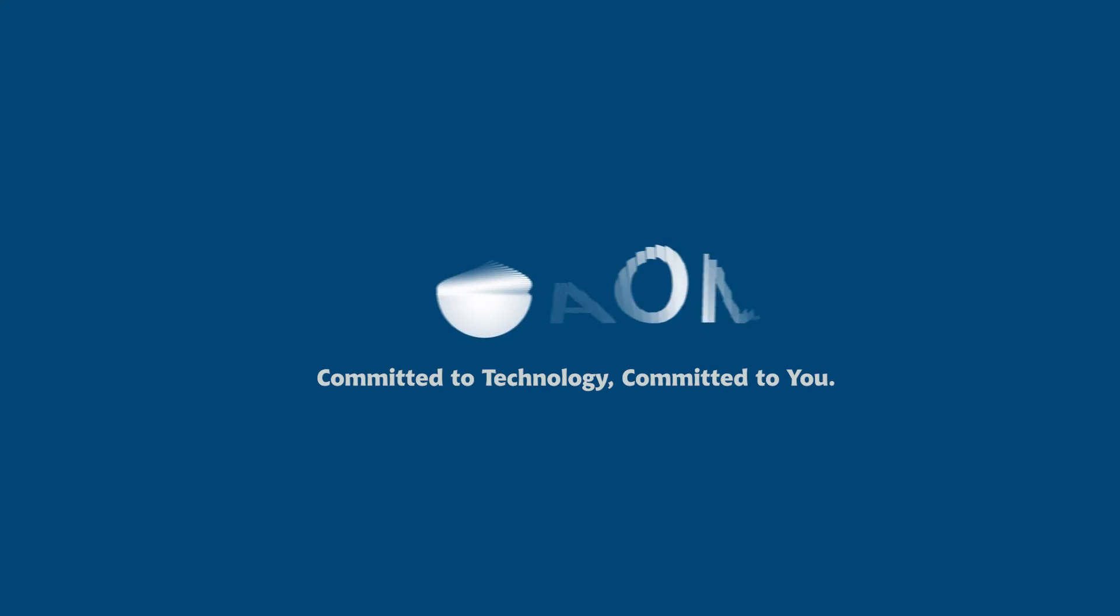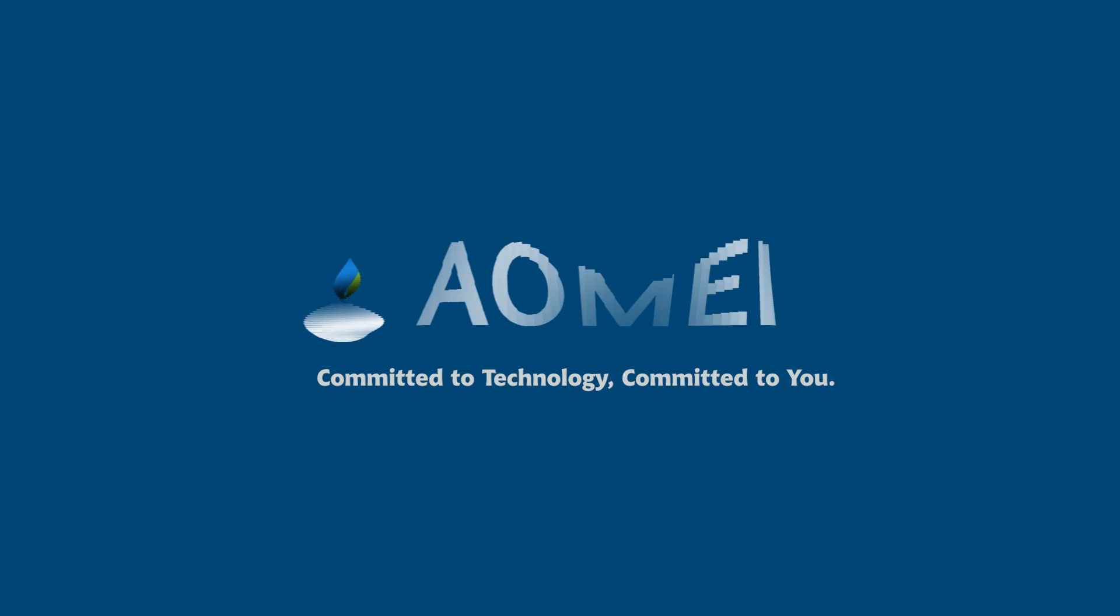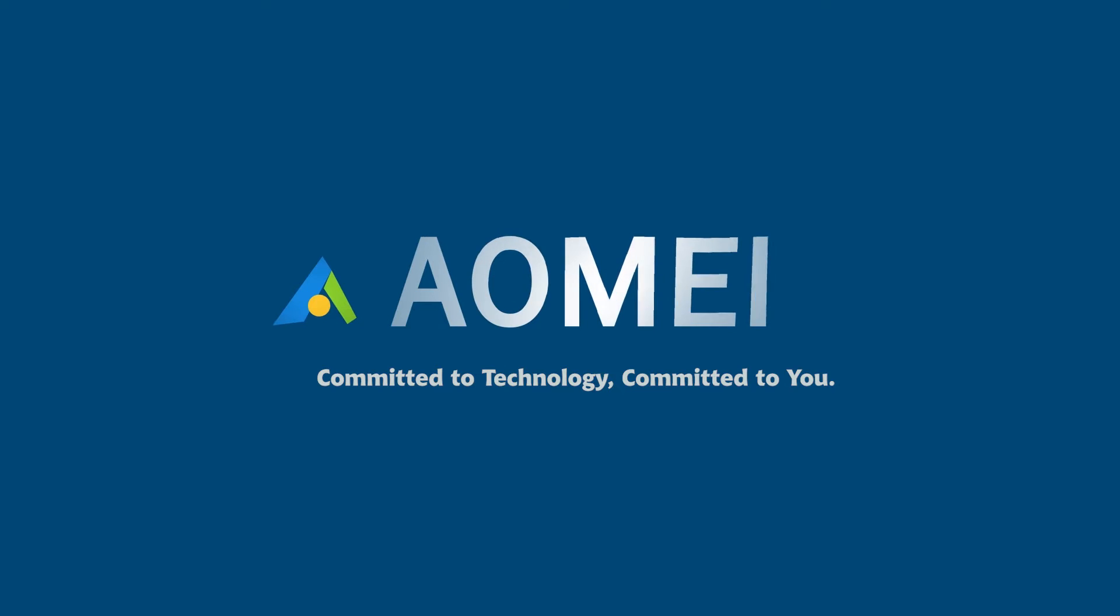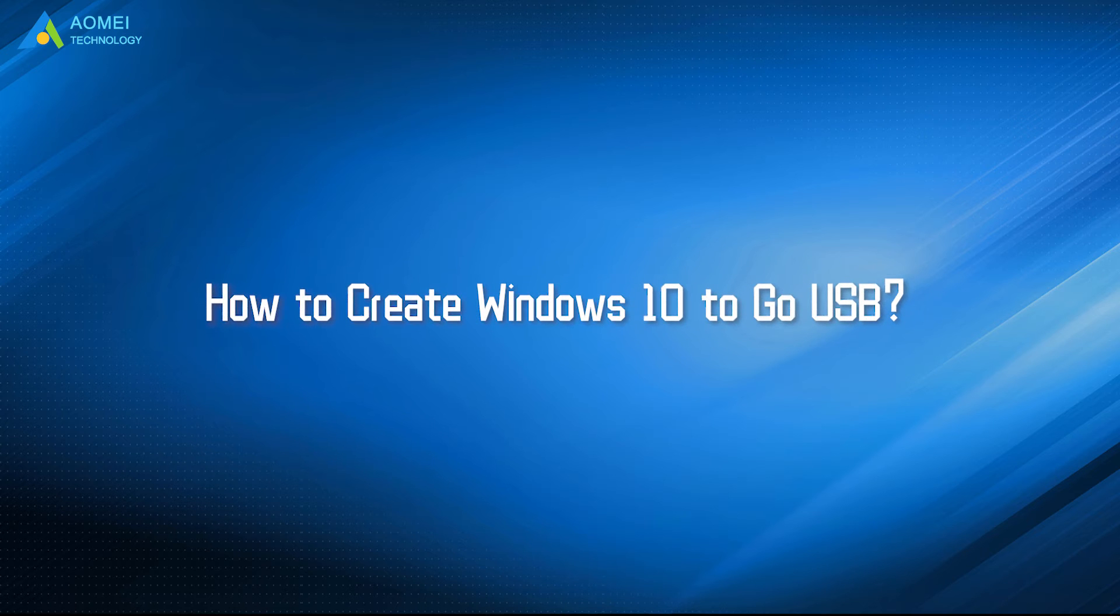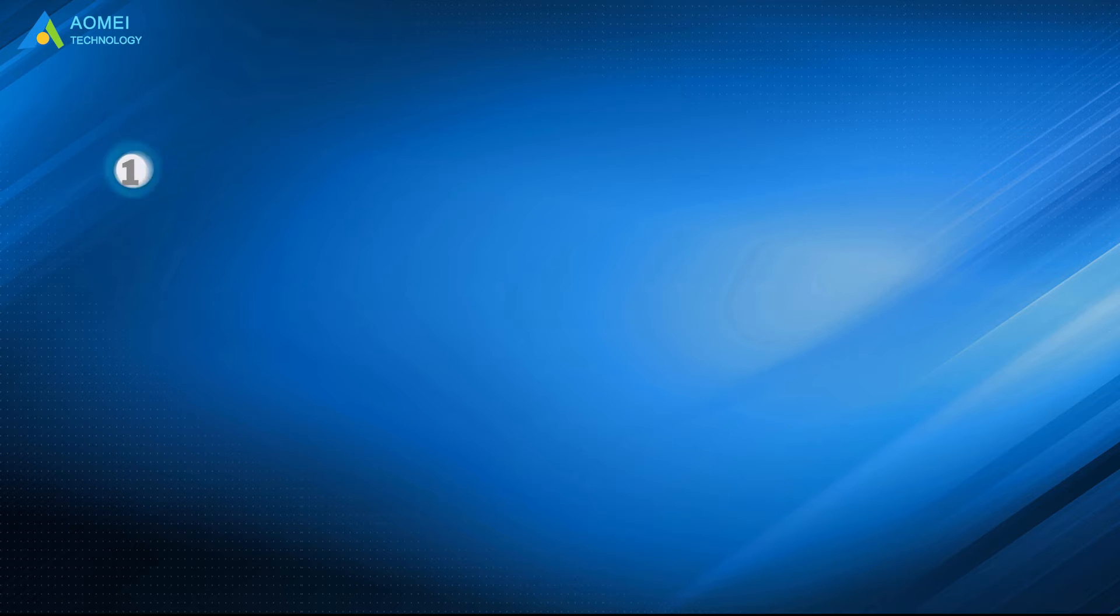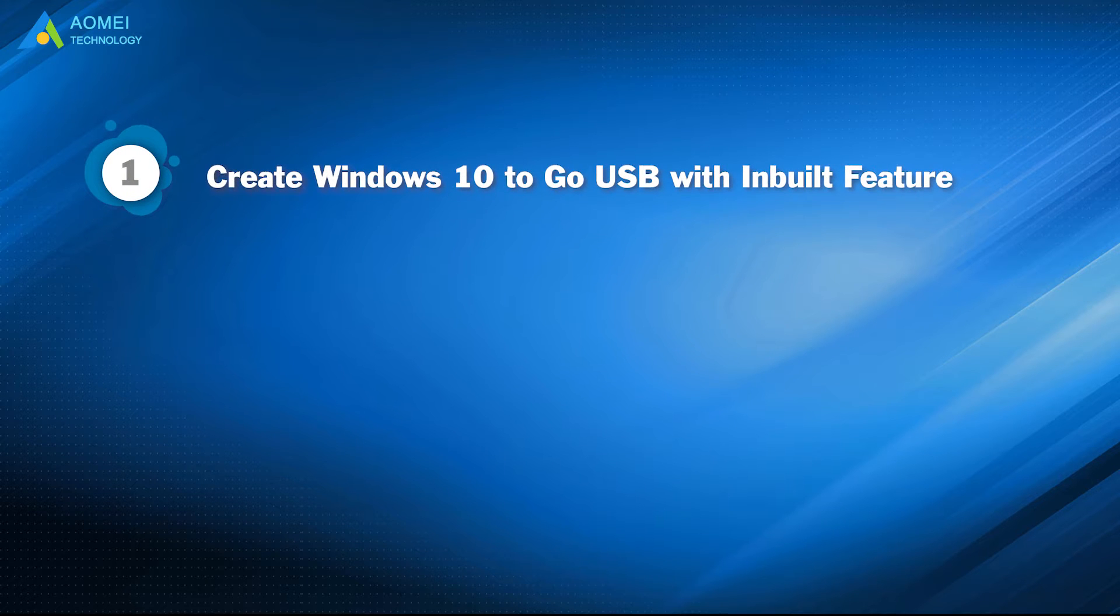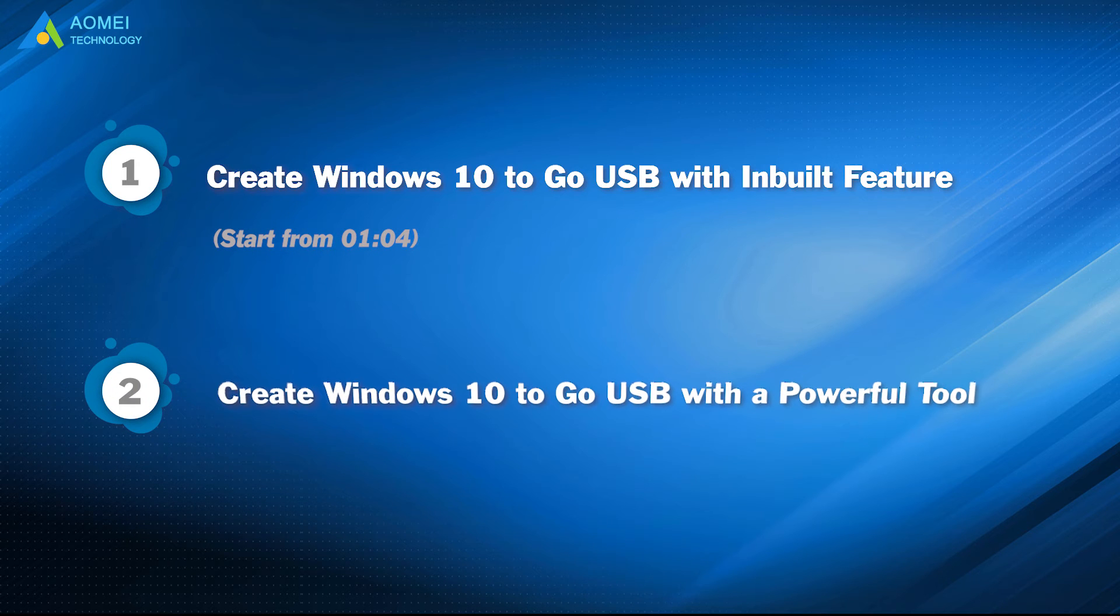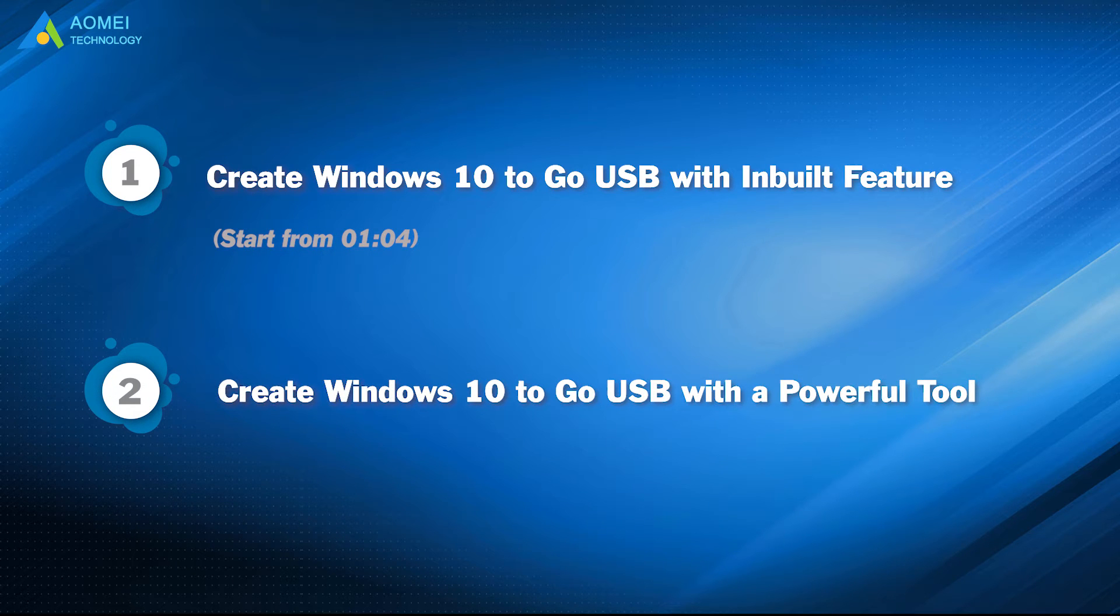Welcome to AOMEI! We are here to share tech knowledge with you. Let's get our journey started. Today we are going to teach you two explicit ways to help create a bootable Windows 10 USB drive. Let's take a look. Part 1, create Windows 10 to go USB with inbuilt feature. Part 2, create Windows 10 to go USB with a powerful tool.